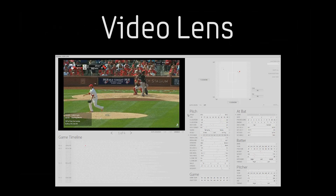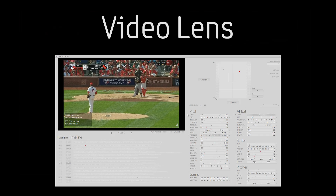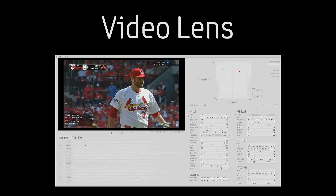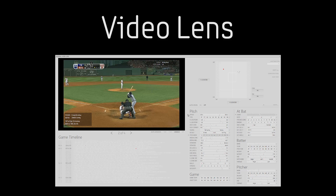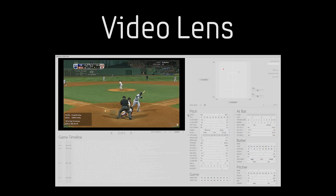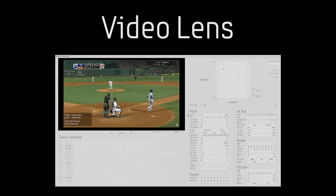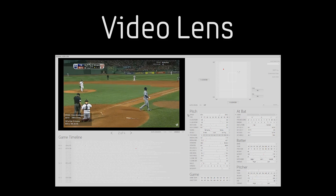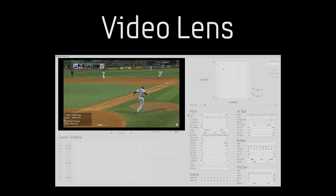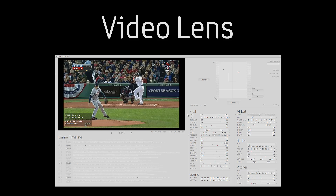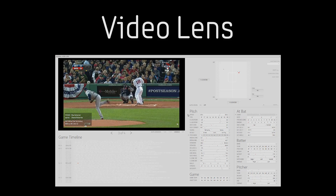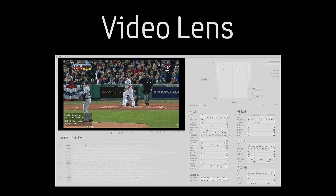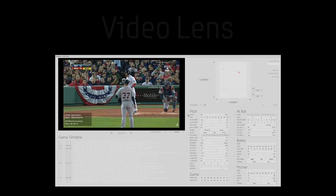A user study showed that the Baseball VideoLens System was well received by Baseball Fanatics, and an external deployment with Major League Baseball teams, journalists, and broadcast organizations suggests that the Baseball VideoLens System could be useful in these professional environments as well.